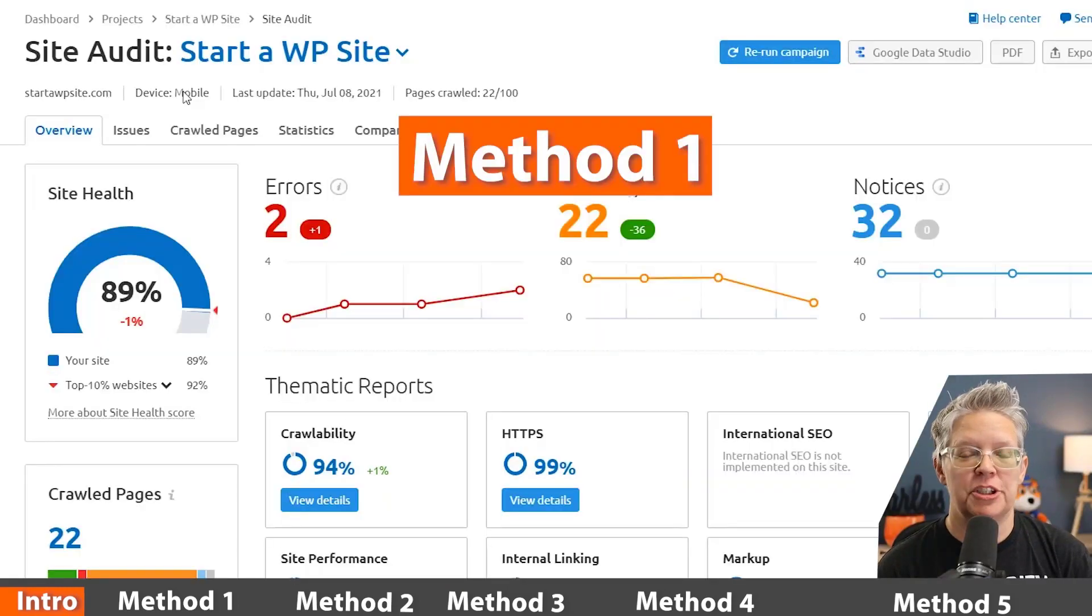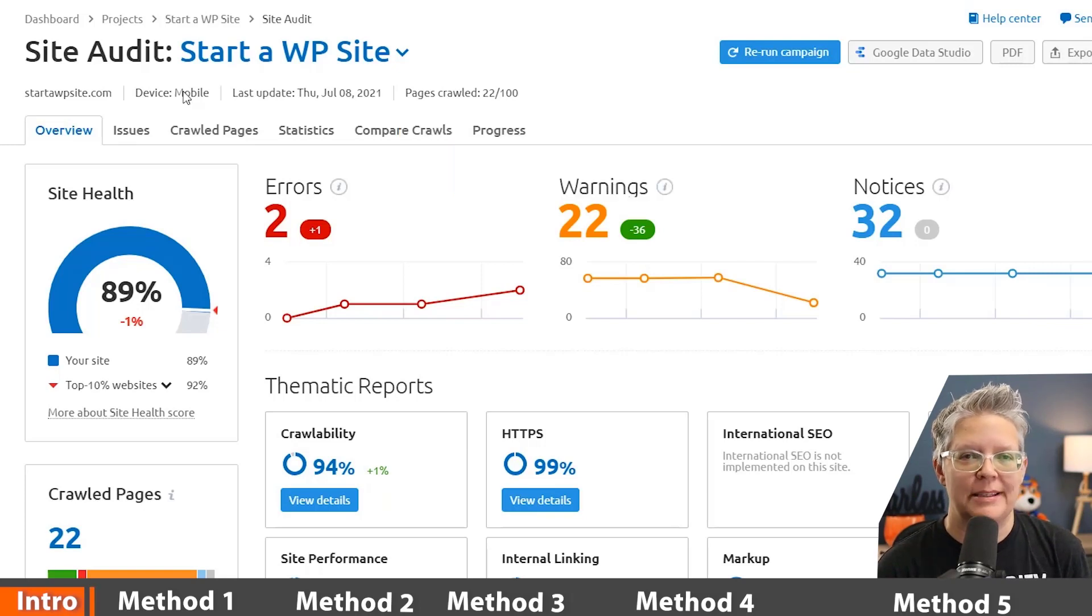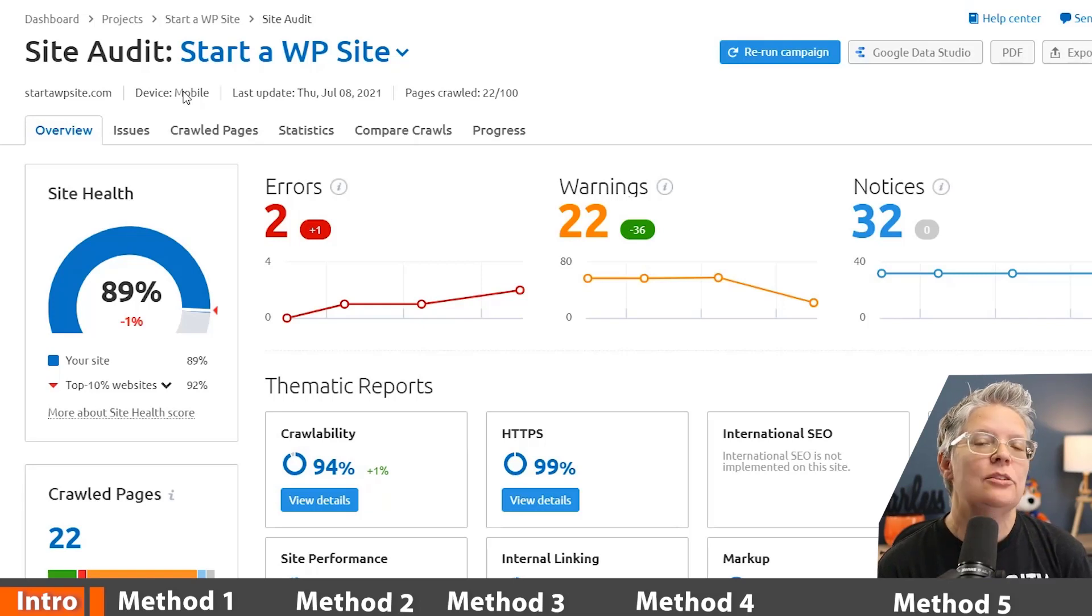The first method I want to show you is by using SEMrush. Now SEMrush is an SEO tool and it's one of the best ones on the market. It will help you do things like find keywords that you can rank for in your website.